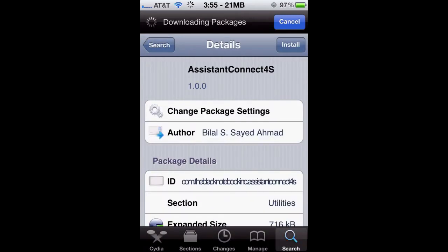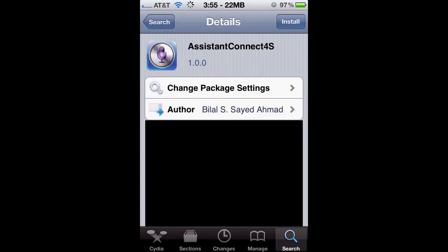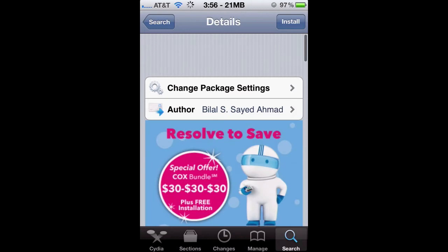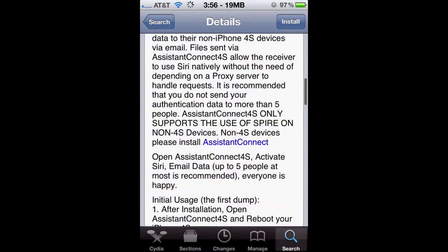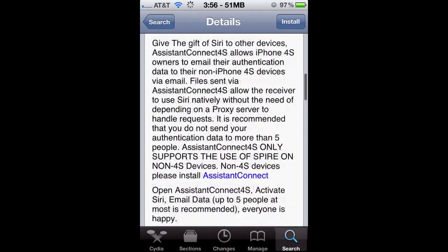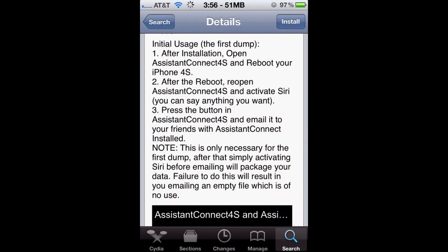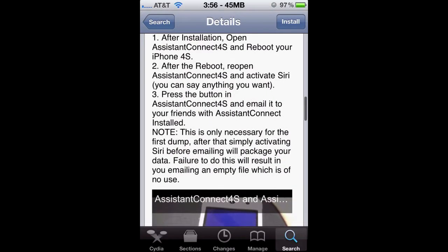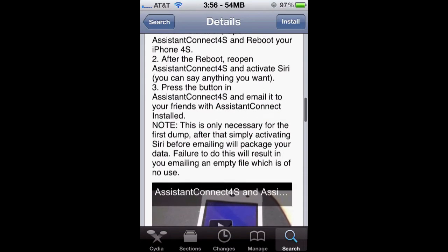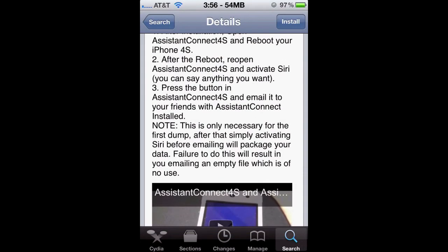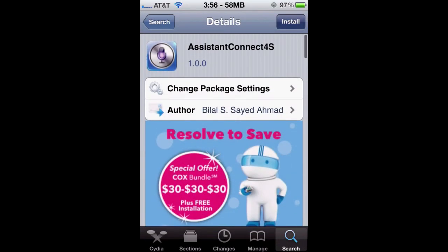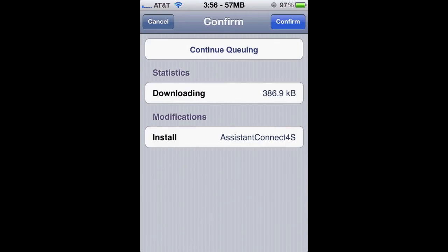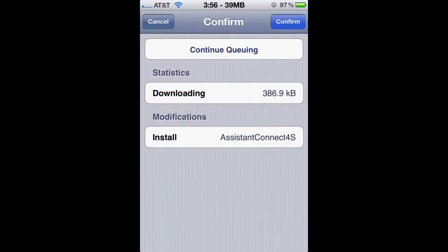Then just go to the search bar and type in Assistant Connect 4S. Once you have that, you want to go ahead and install it. It's going to give you a small description of what to do. It tells you to open the app and reboot your device and then reopen it. That's when you activate Siri. So everything is free, you don't need to pay anything.